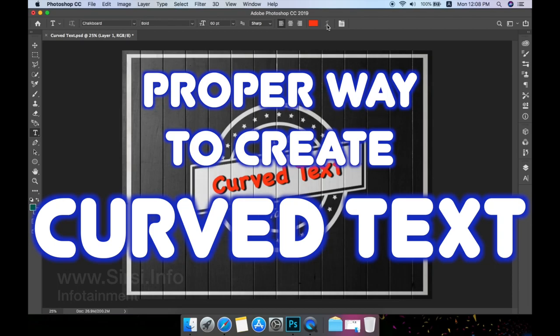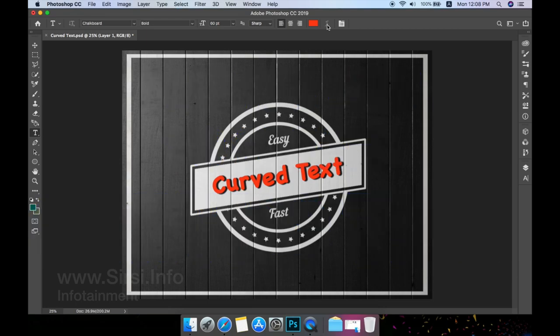Proper way to create curved text. Retro logos are popular and many of them have some sort of text along a curved path.